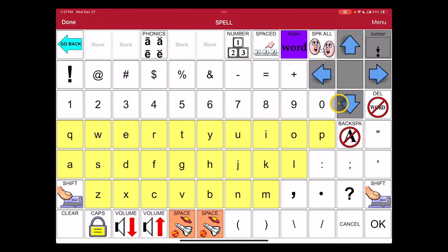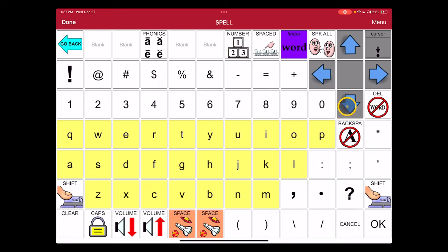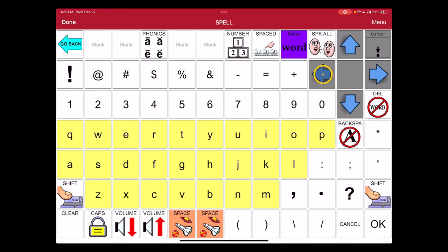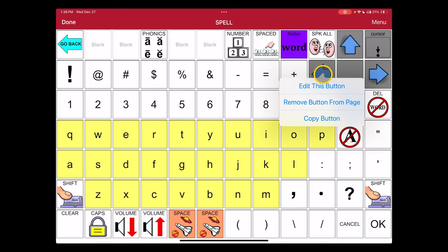And now you'll notice these gray buttons in the upper right hand corner of the screen have some content on them, but we didn't see them before because the hiding was in play. In order to hide or show a button, you're simply going to select it in editing mode, and we're going to choose edit this button.